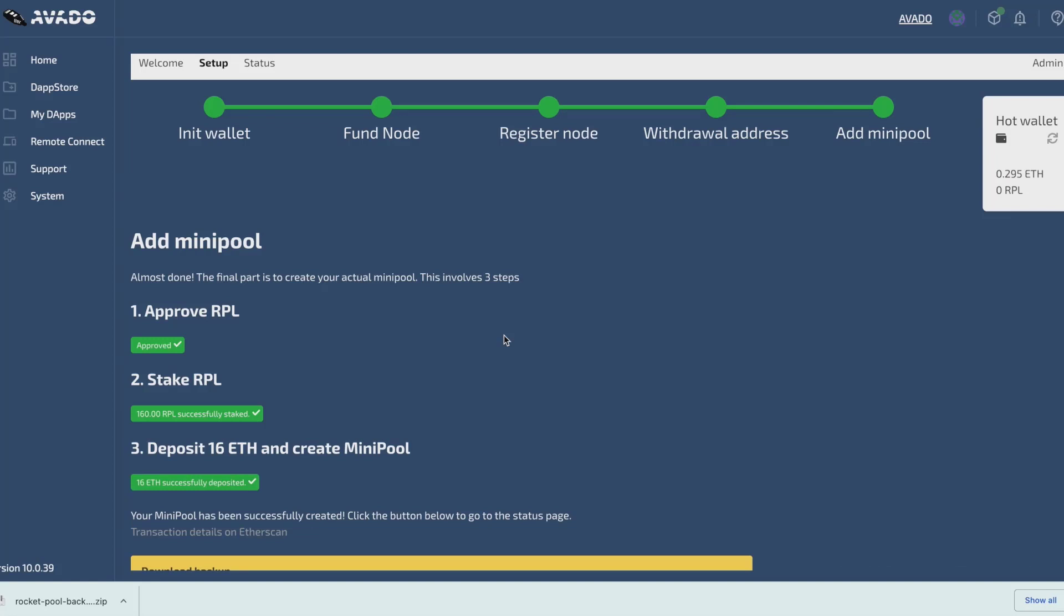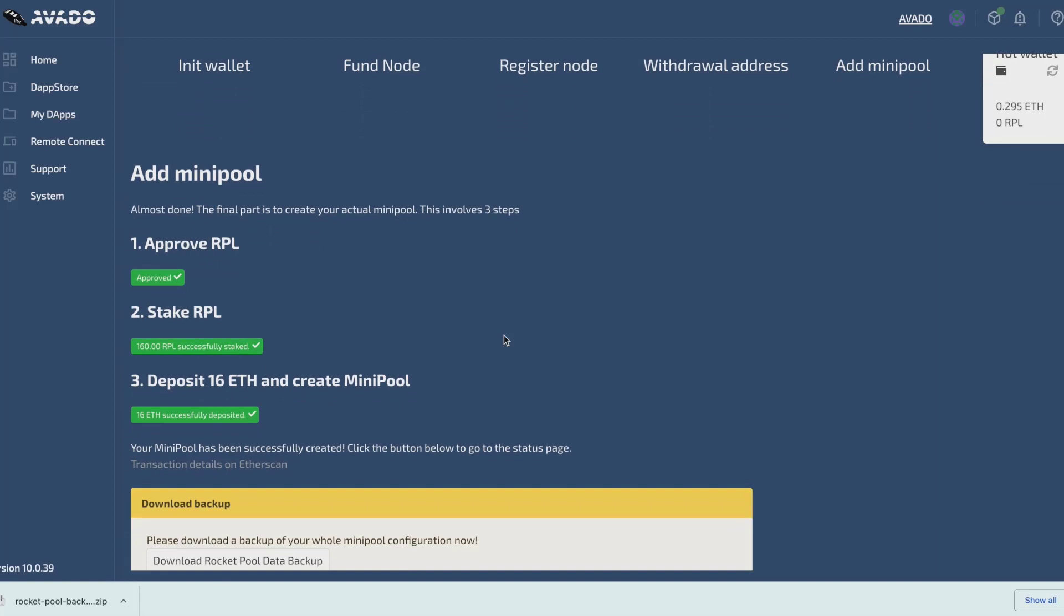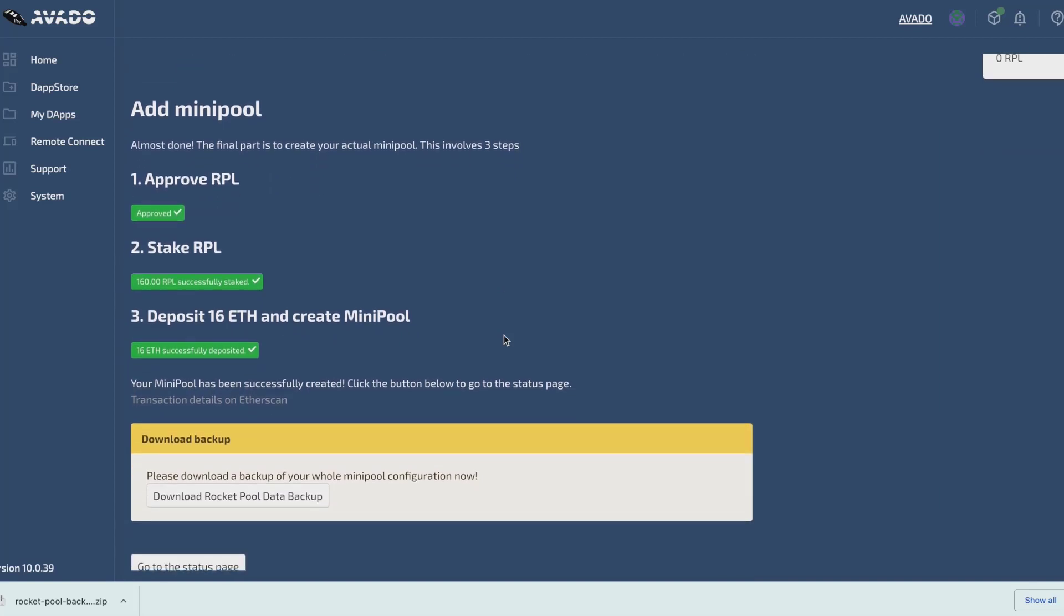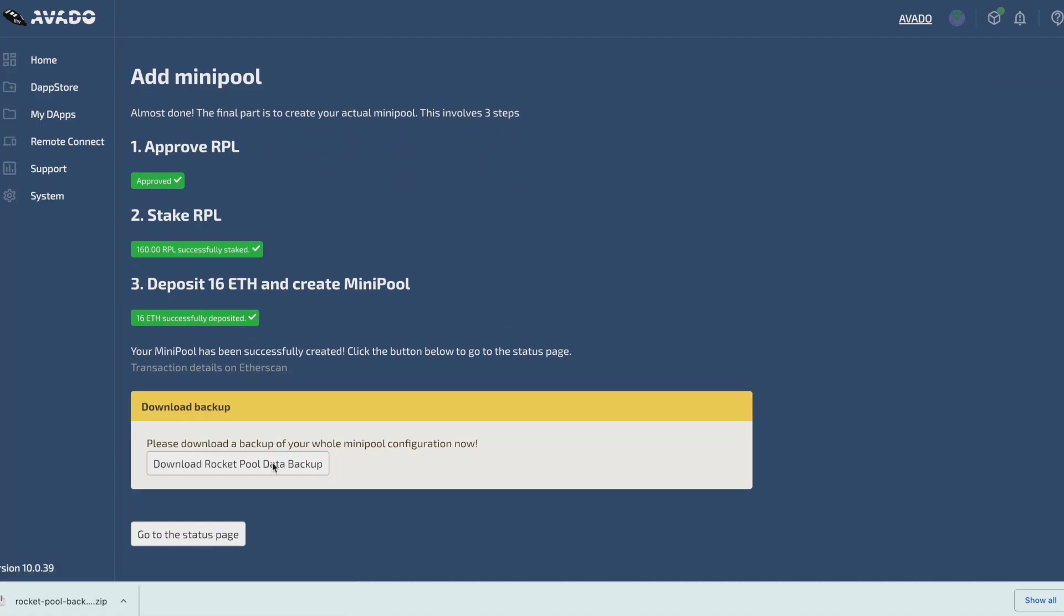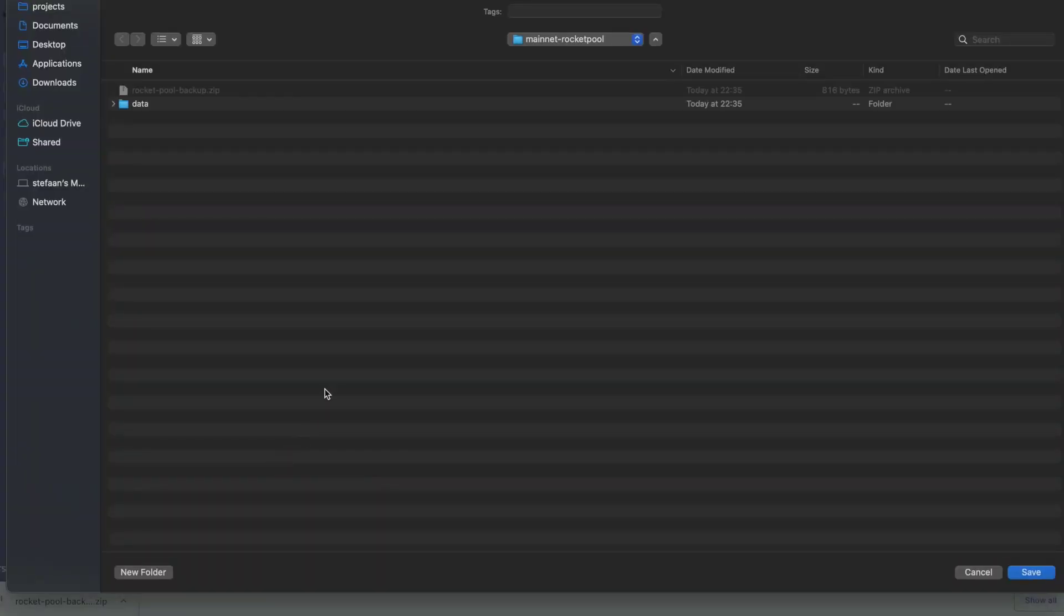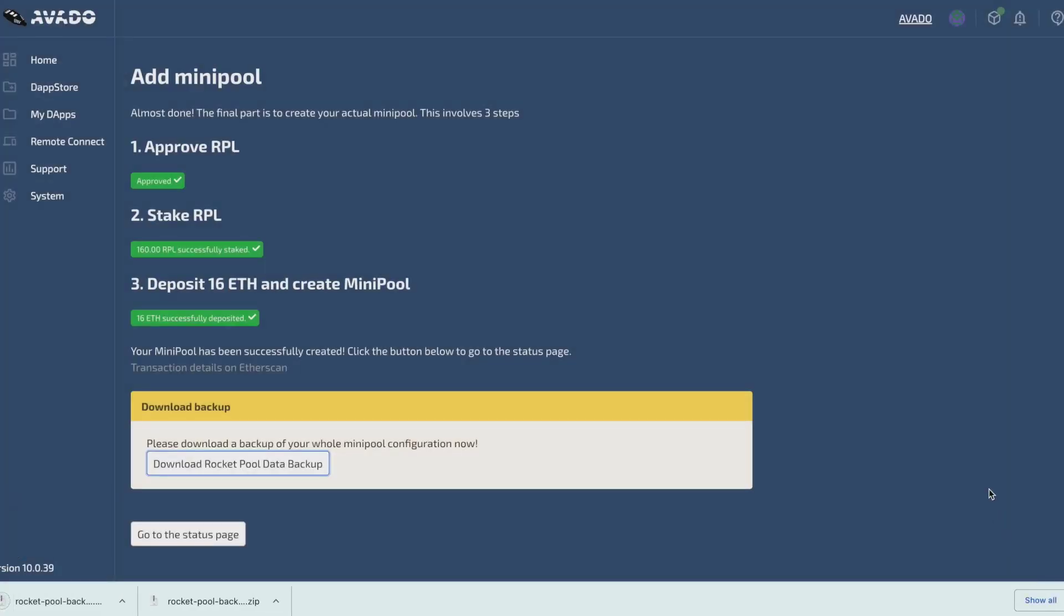Alright, it's done. Now before we go to the status page, we can download a backup of the whole rocket pool configuration, which is highly recommended. If you ever want to restore your node, then you can do this through this backup. So go ahead and download the backup.